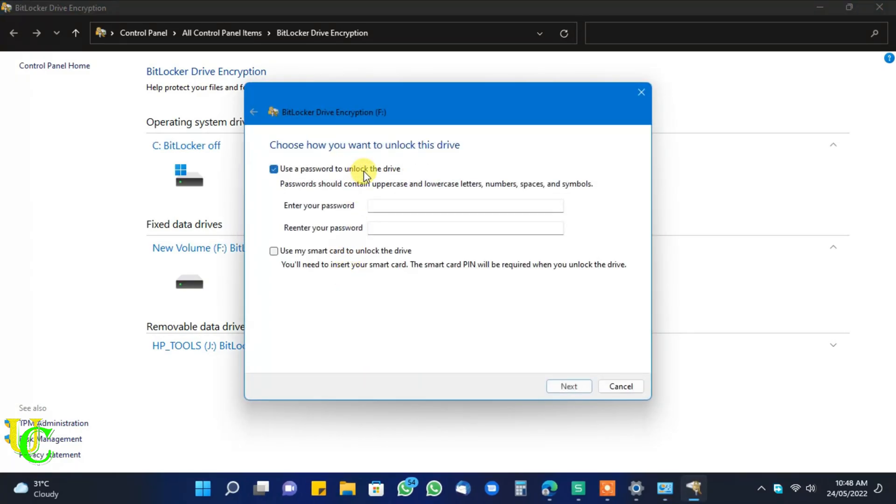You can use a password to unlock the drive. Type your password. Type your password again. Click on next.